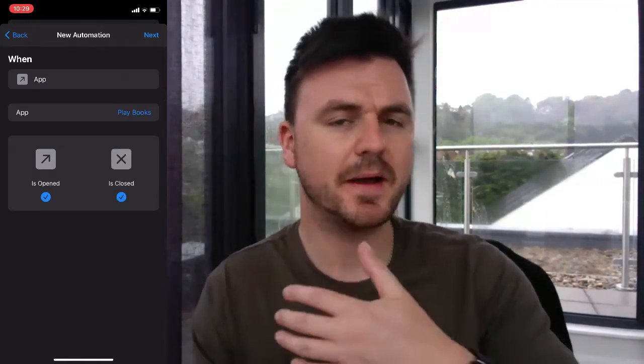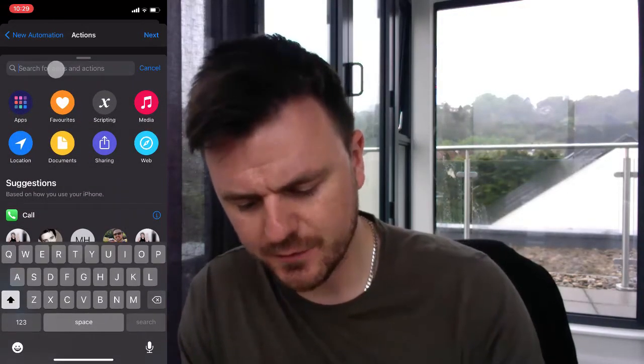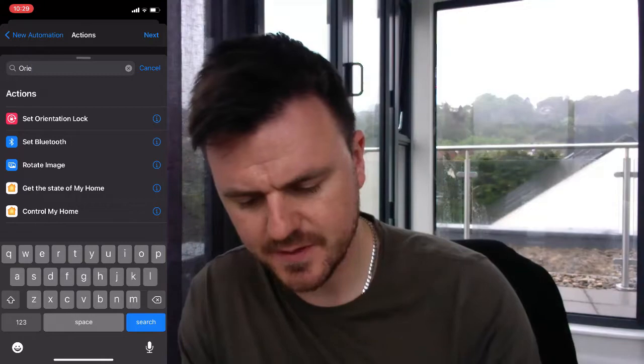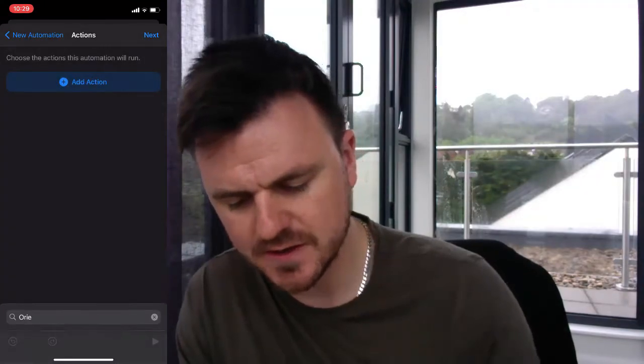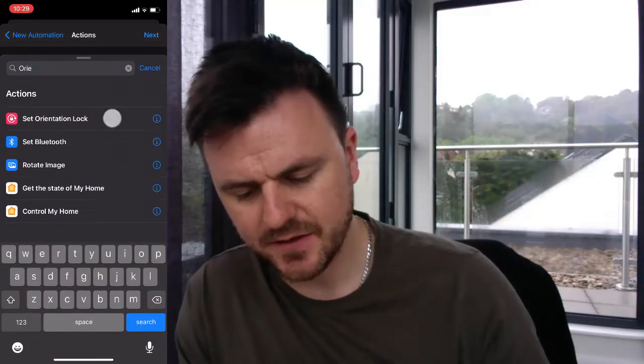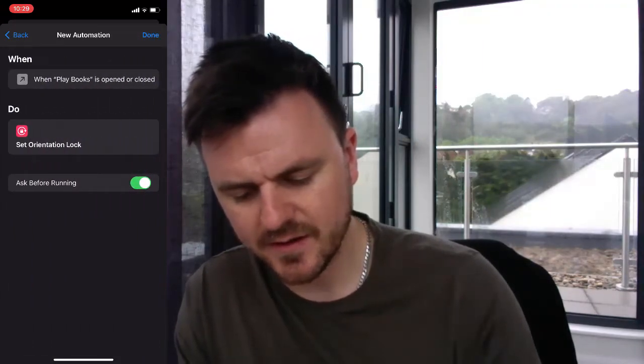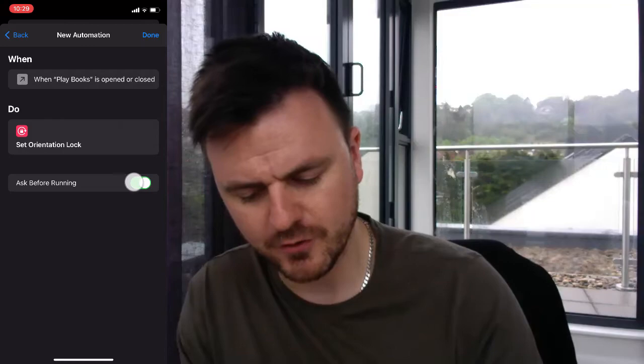I'm going to click 'Is Closed' as well, since I want this automation to run based on both the opening and closing of the app. Click 'Next', then 'Add Action', and search for 'Orientation' — it's called 'Set Orientation Lock'. Click 'Next', then at the top turn off 'Ask Before Running' so it runs automatically. Click 'Don't Ask' and then 'Done'.